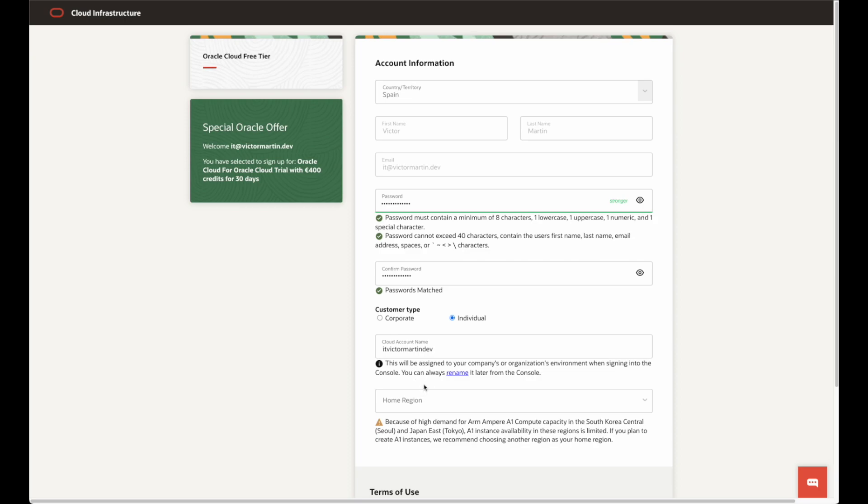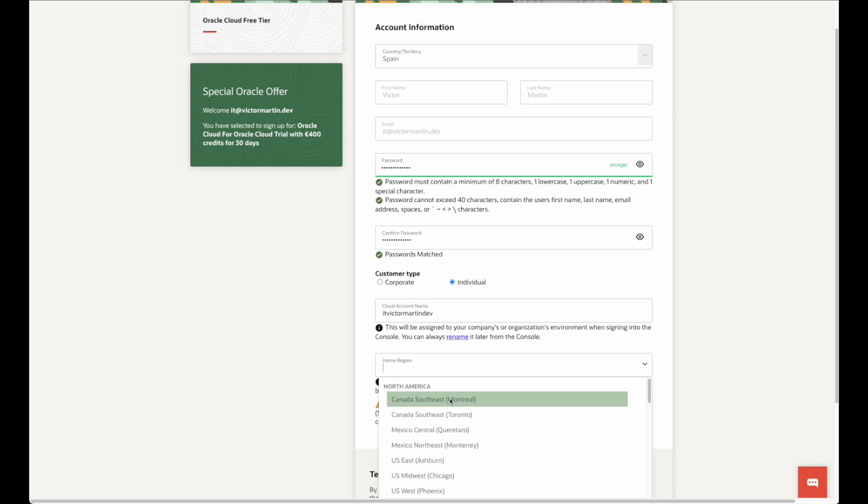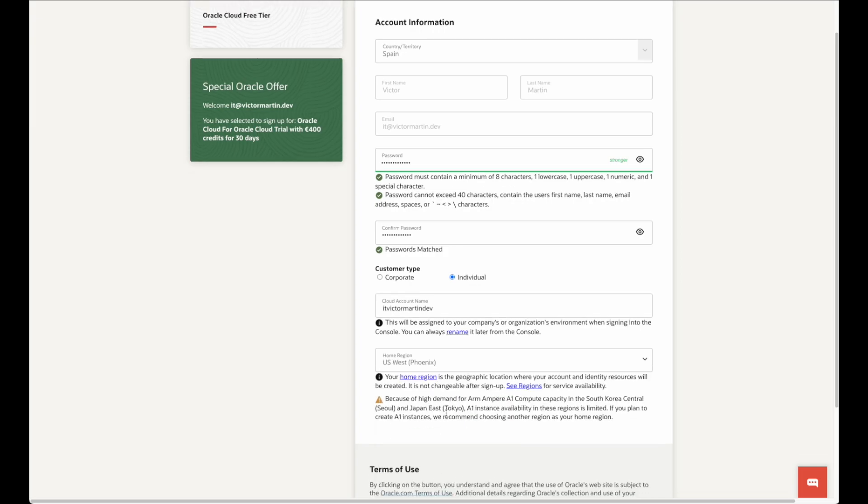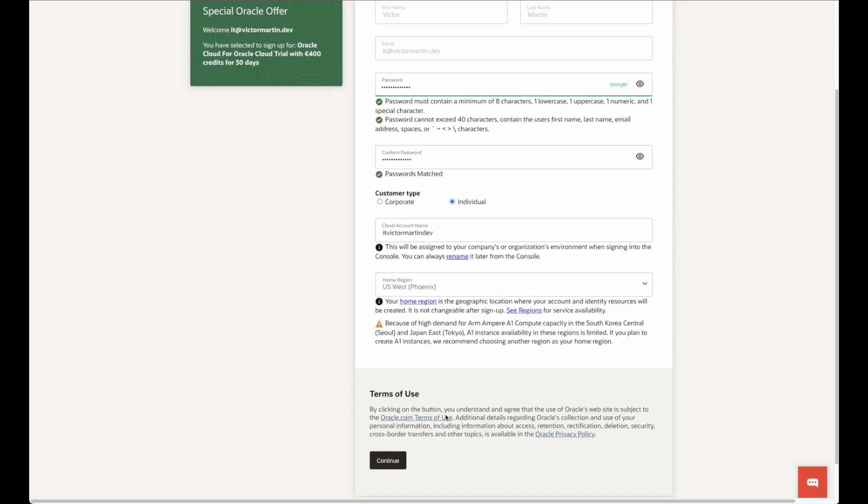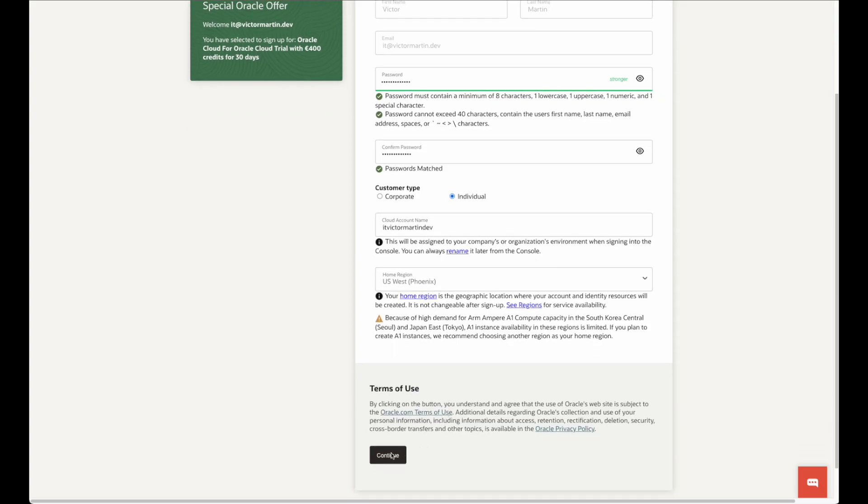You can only use one region on the free tier. Select the home region where you want to get started. Select one geographically close to you if you are not sure. At the bottom, click continue.